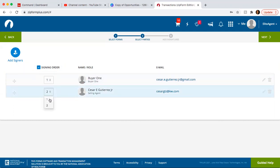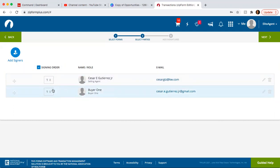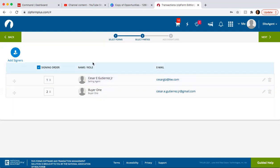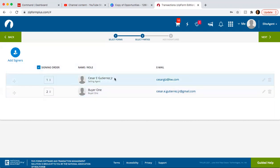If you want to change the order, just go ahead and do that. So the way this works is I'll get the document first. And then once I finish signing or doing what I need to do for my end, then it's going to send over to the next person. And you can take off that signing order so that way everyone gets the document at the same time. So once you have that, you're going to click next.